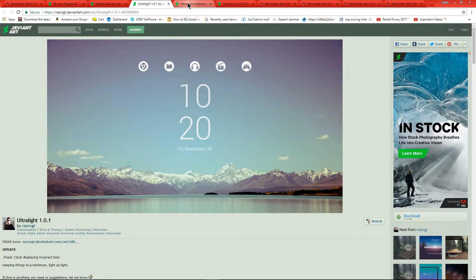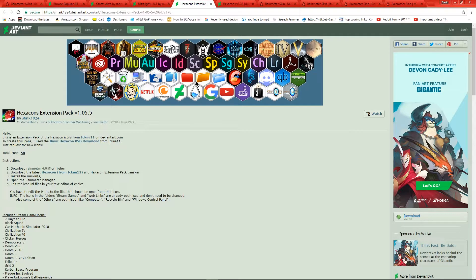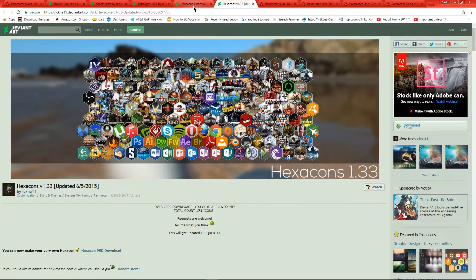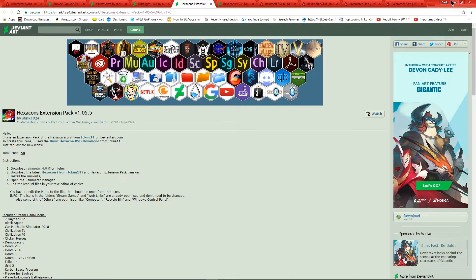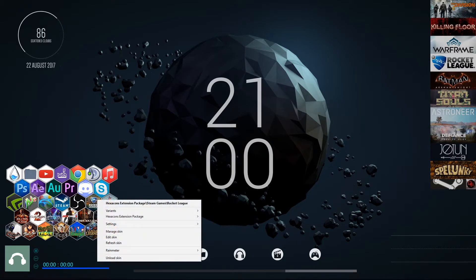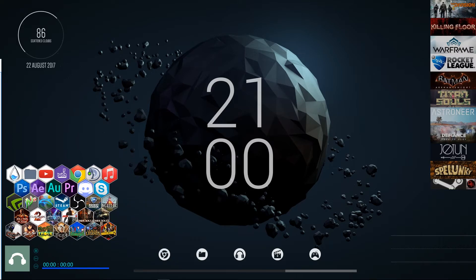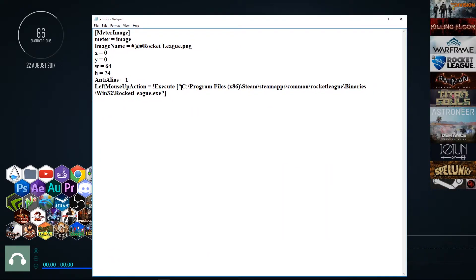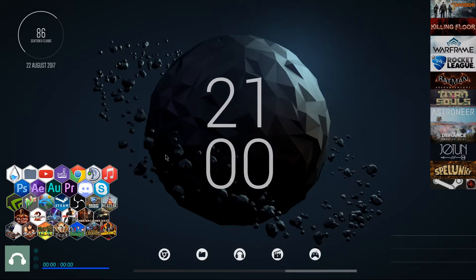Then there are the icons — I have the Hexacons skin, which is the normal set, and also the extension pack to get a couple of extra ones like Discord, Photoshop, and After Effects. All you have to do when you go into these is click edit, and right where it says 'Execute' you just find wherever the file is, put it in there, and then every time you click on it it'll open that program.